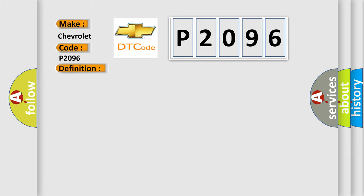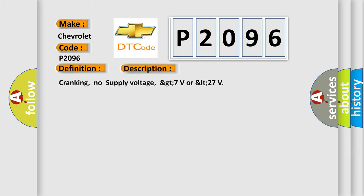And now this is a short description of this DTC code: Cranking, no supply voltage, greater than 7 volts or less than 27.